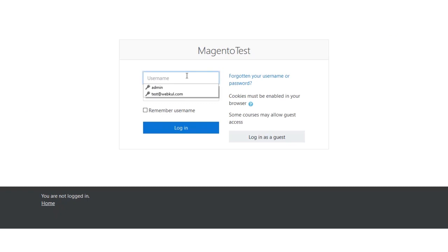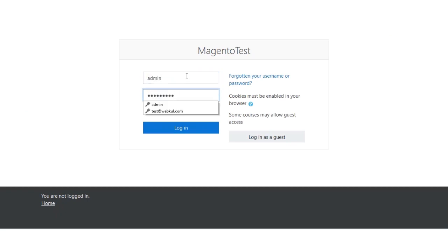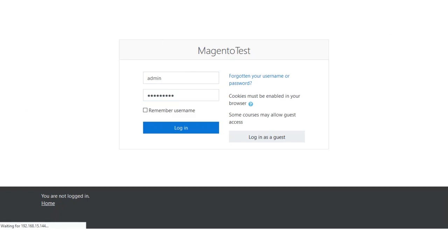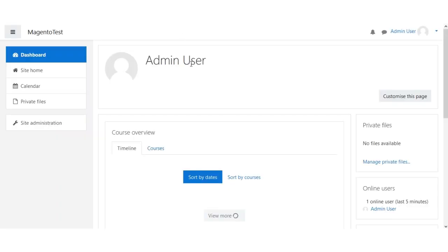I'll be entering my username and password to log into Moodle. I've already logged in now as an admin user.